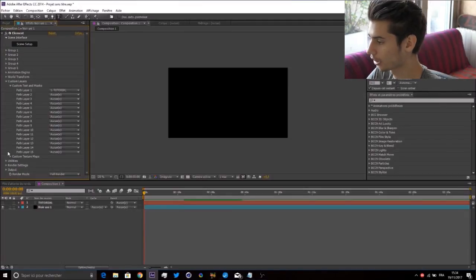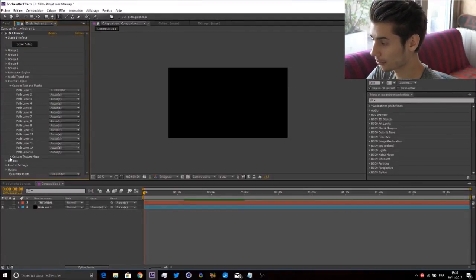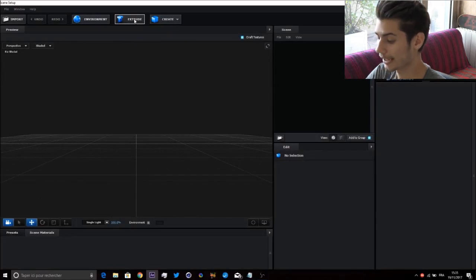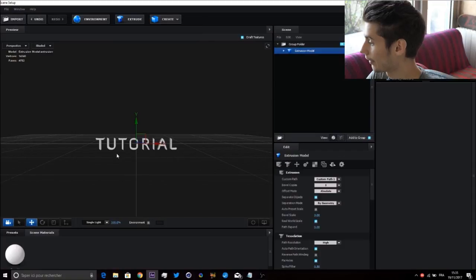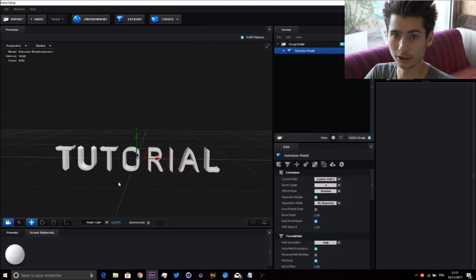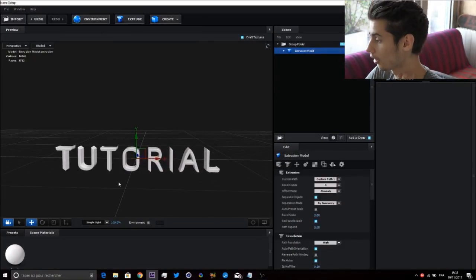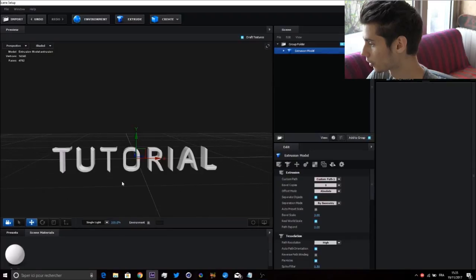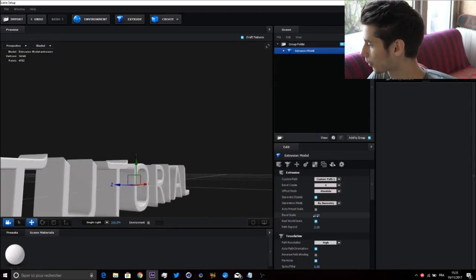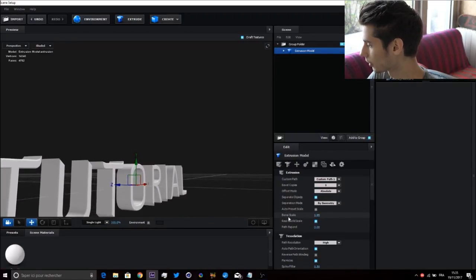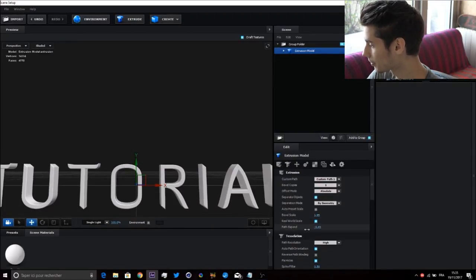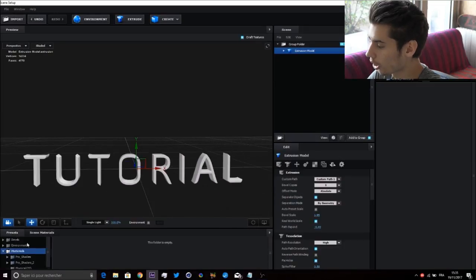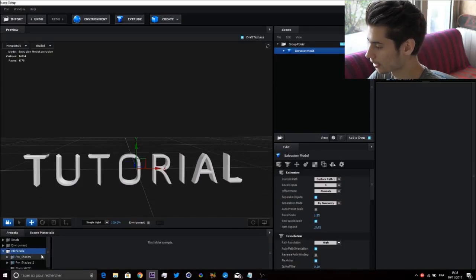You don't need any custom texture maps but you can add one if you want. Go to Scene Setup, go to Extrude, and now we have our text. Shout out to SEO G - he gave me this font called Diavalor. It's a bit big so we're going to reduce it. To make it cleaner, go to Bevel Expand and decrease that a bit.